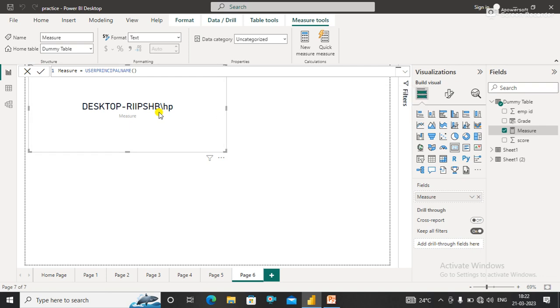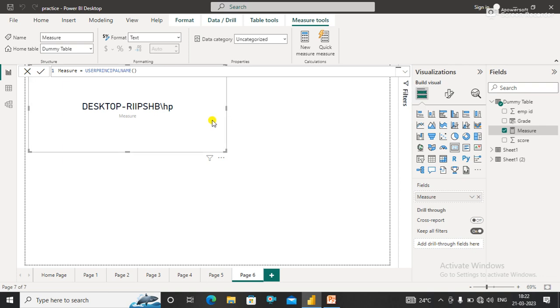...row level security. In upcoming videos, we will learn how to use USERPRINCIPALNAME() when creating dynamic row level security.